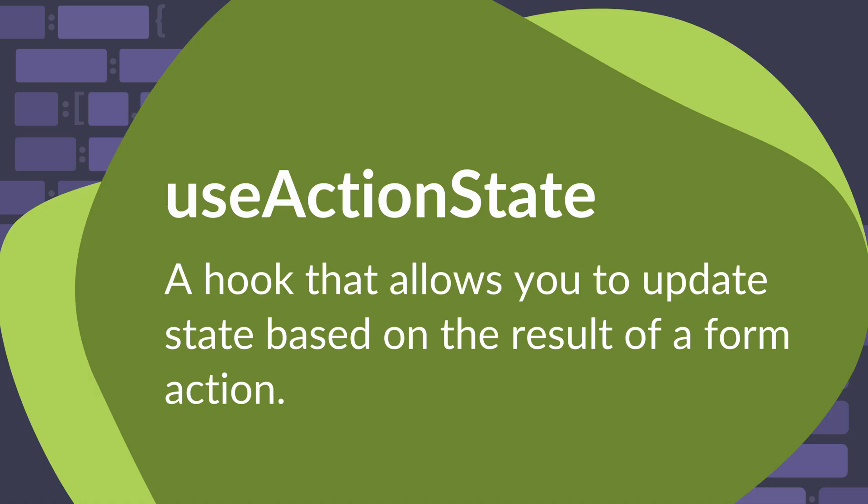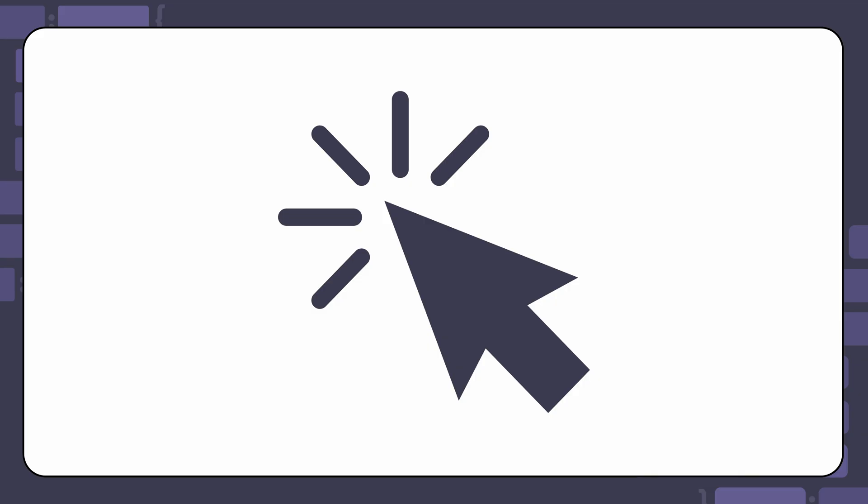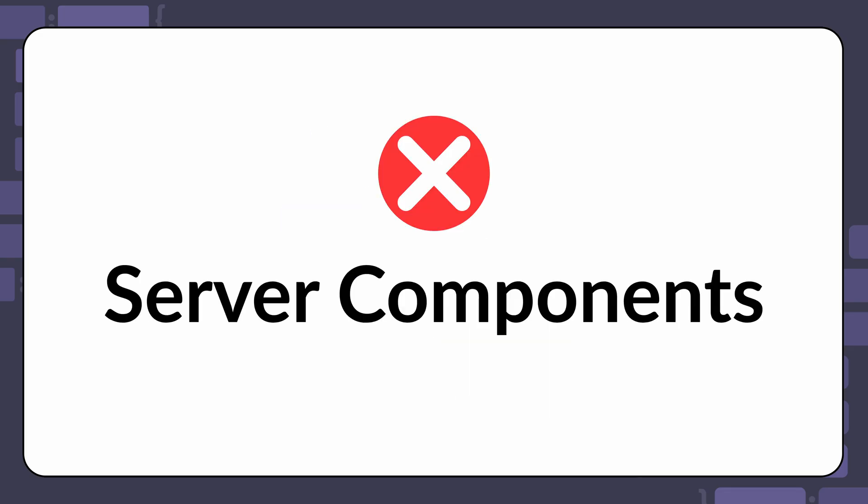The React documentation describes the UseActionState hook as a hook that allows you to update state based on the result of a form action. But this doesn't mean that you can only use the UseActionState hook with forms. You can also use it to manage button clicks and other events as long as you have an action in place. And keep in mind that since UseActionState is a hook, you cannot use it inside a server component.